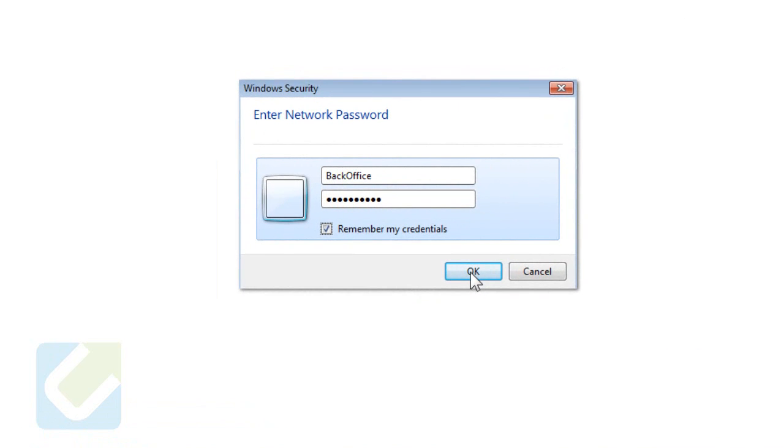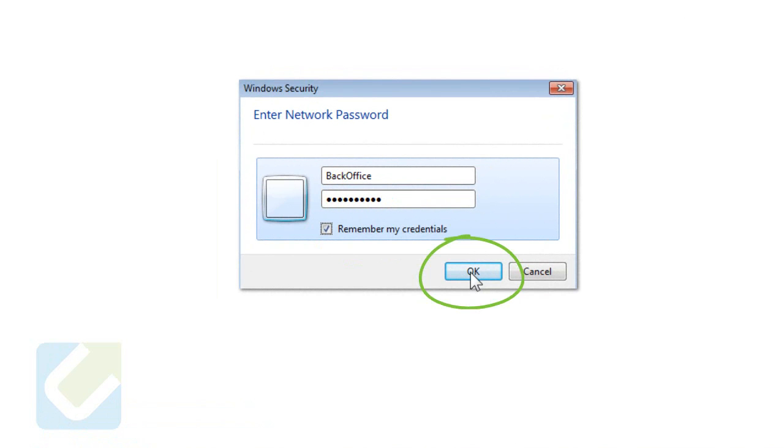Enter the same credentials as before. Username is backoffice with capital B and capital O, and password is also backoffice with capital B and capital O. Click on remember credentials and then click OK.